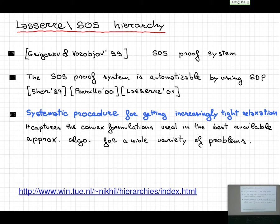I will not give a full literature review here. If you are interested, there is a webpage maintained by Nikhil Bansal and also Monique Laurent where you can find a lot of papers.